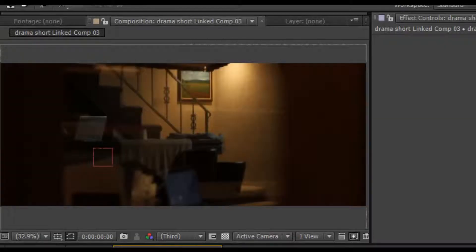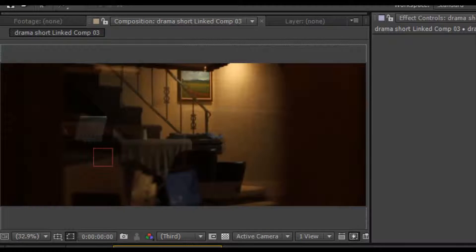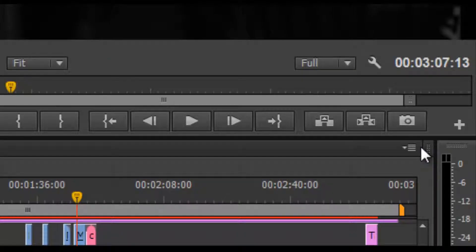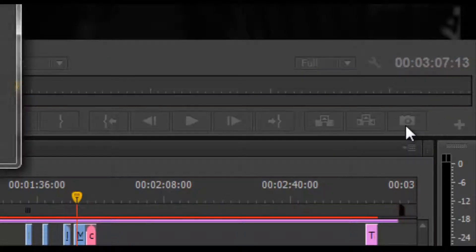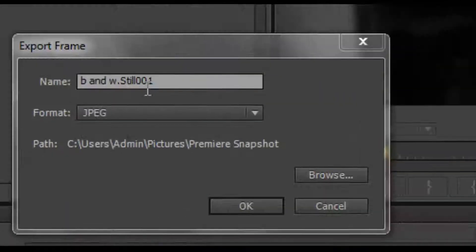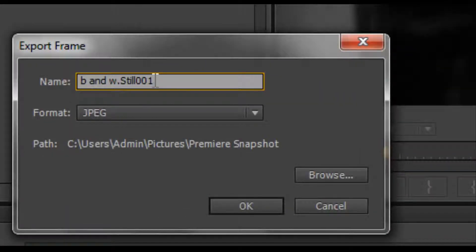Here is the original footage. See the guy with the laptop. Export the frame using the export frame tool in After Effects and name it.